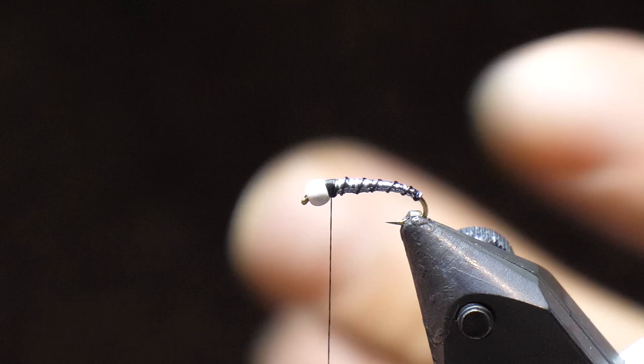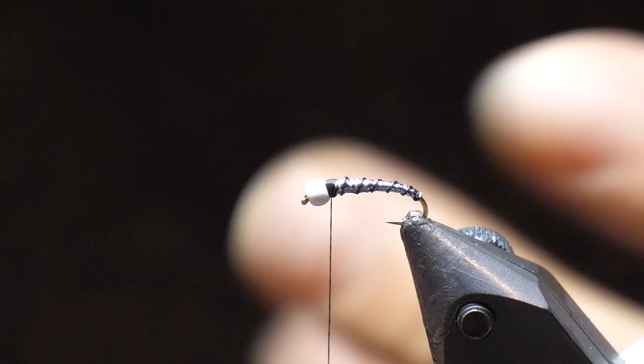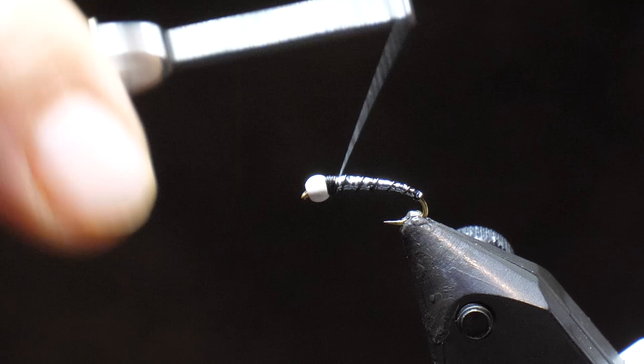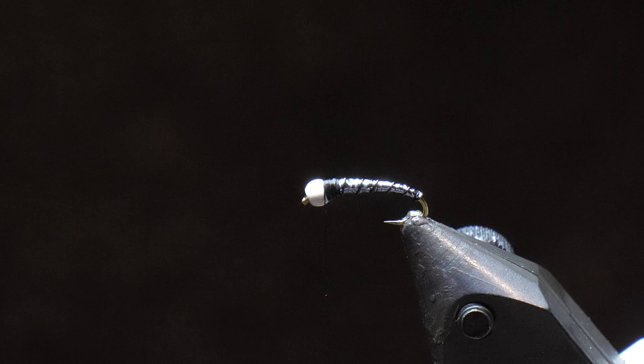And I also like just a small black thorax. So what we're going to do is just build up a little bit of a black thorax there right behind the bead. Make it so you can see it's a nice taper on the fly. It's got about five ribs throughout.